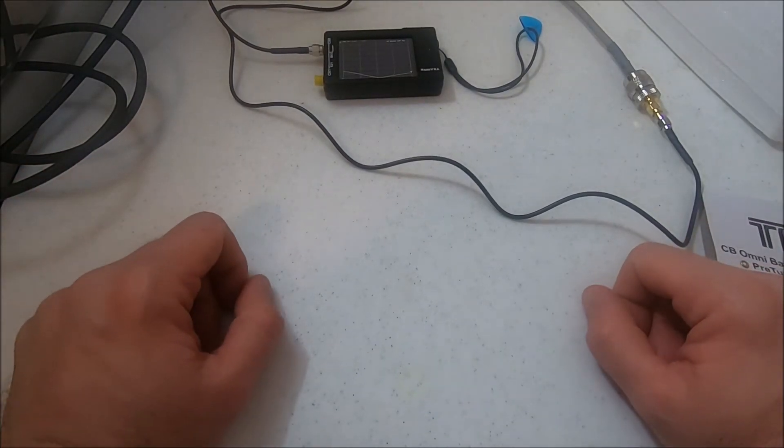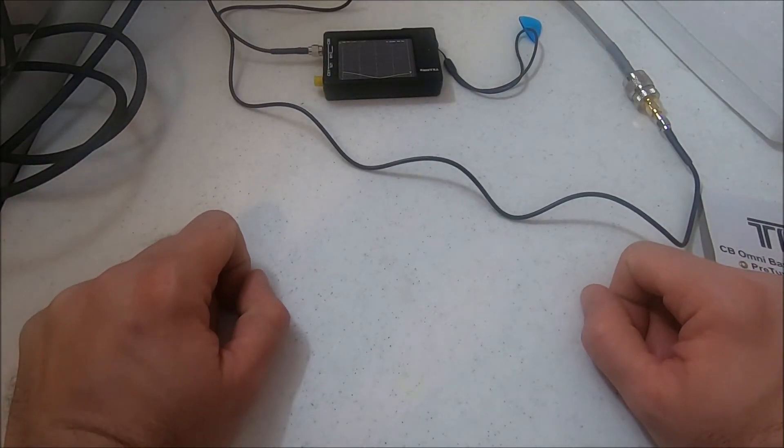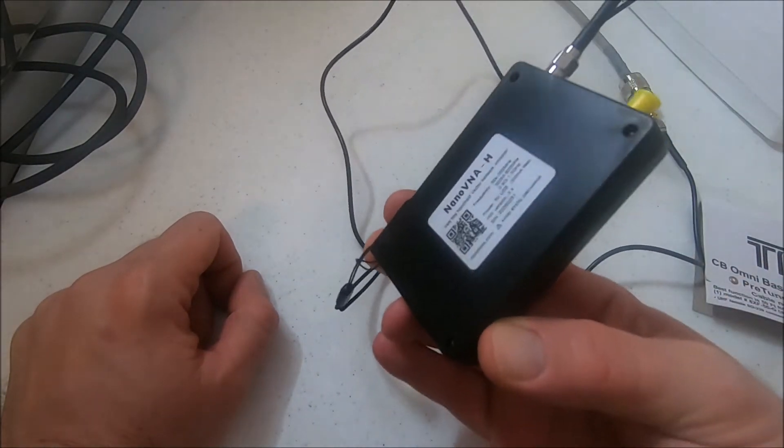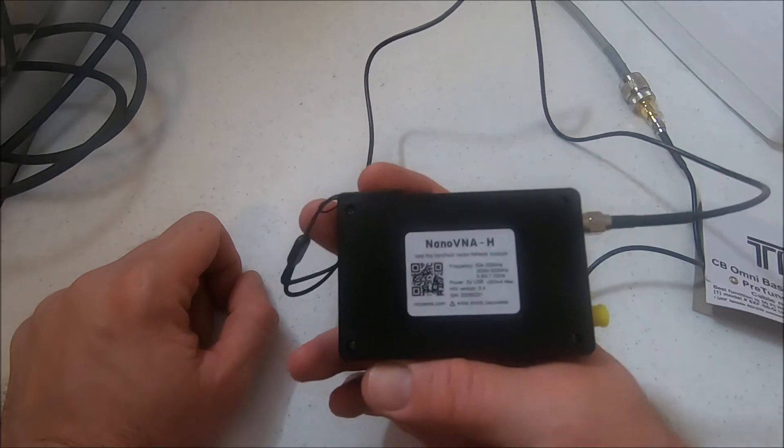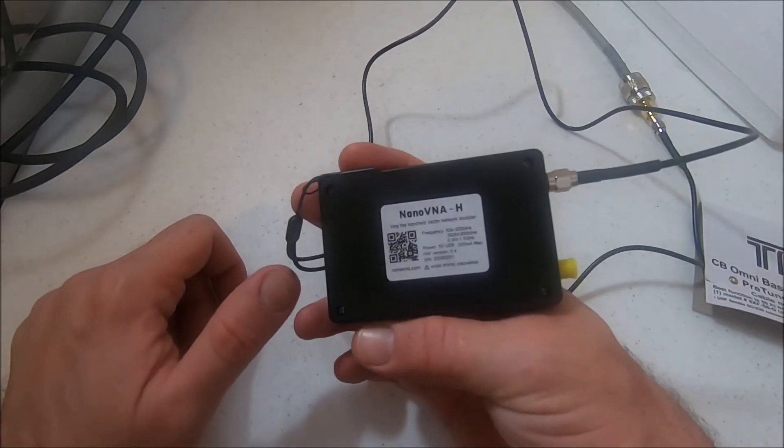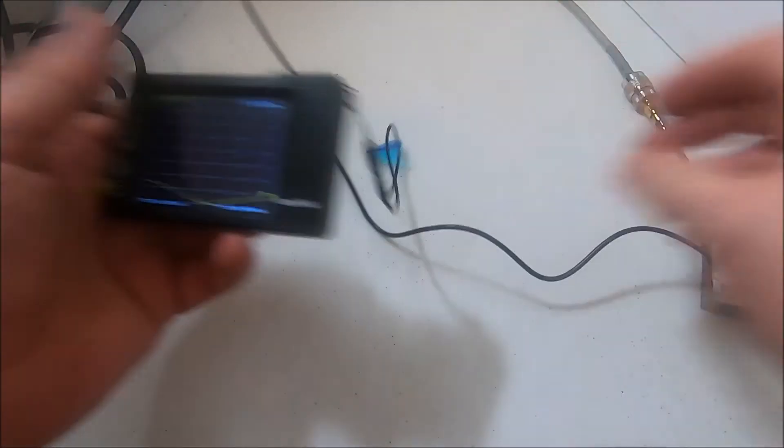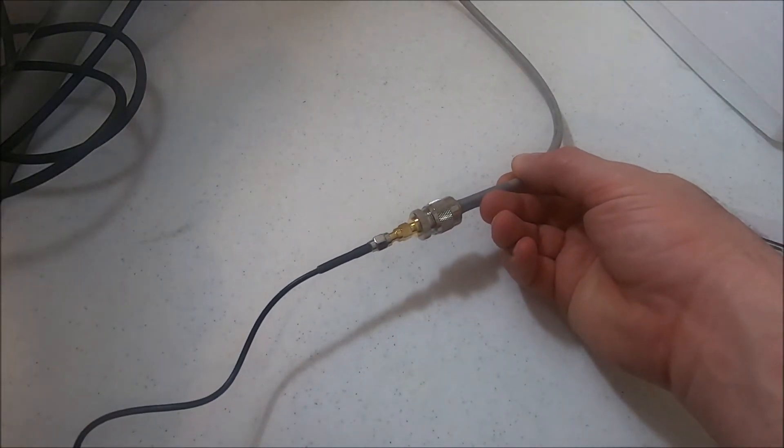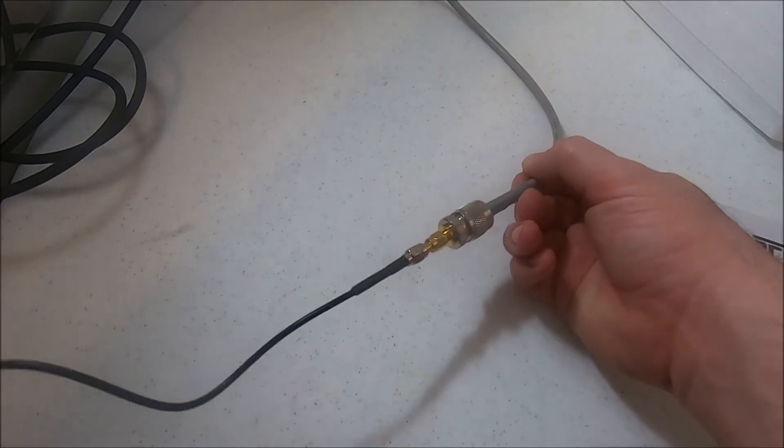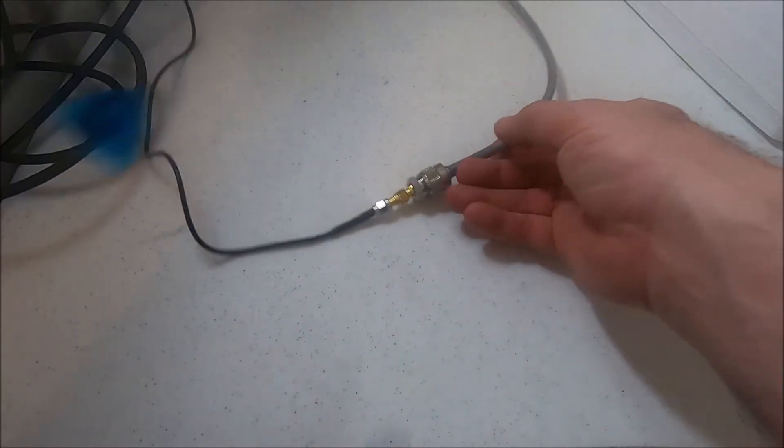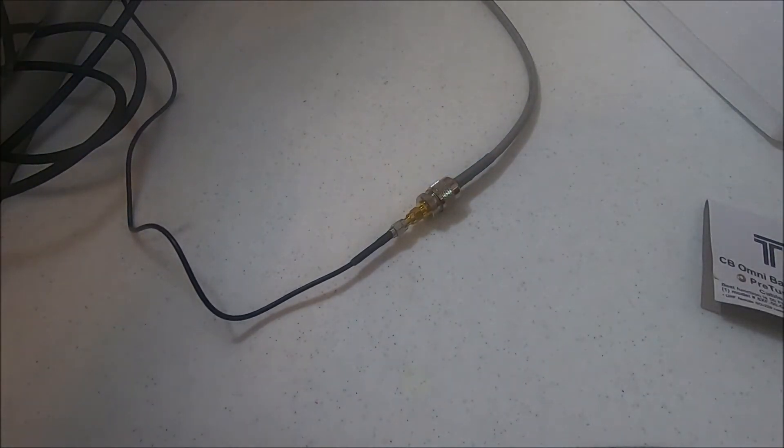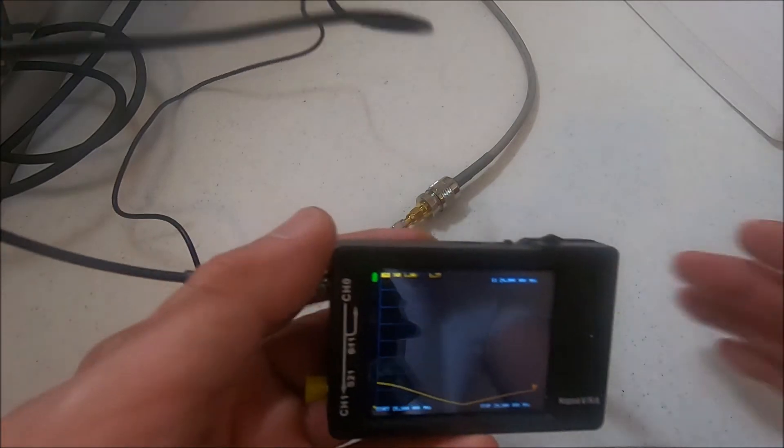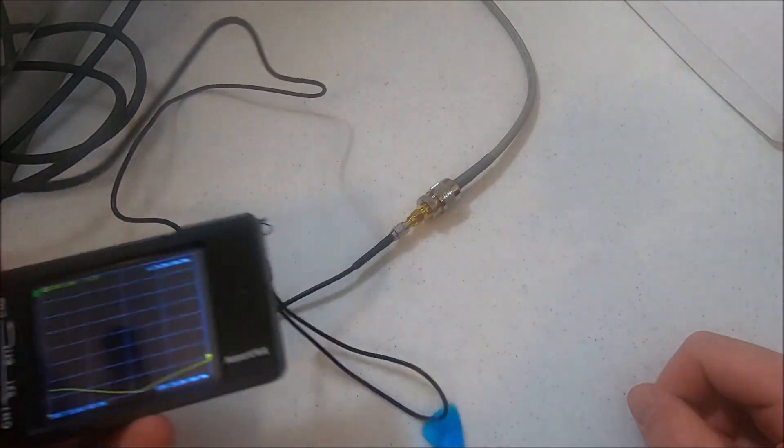Anyway, I brought out the NanoVNA here - this is the VNA-H. I think there's another update to it. So this is set up right now to my normal base antenna, which is actually a mobile off a 50 foot RG-8X out to the vehicle with the Striker 955 on there.